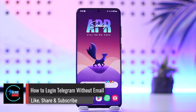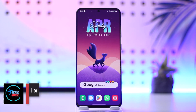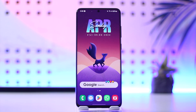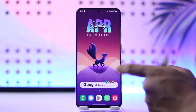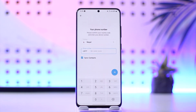How to log in to Telegram without email. Hey everybody, welcome back to our channel. In this video, I'm going to guide you through the steps on how you can log in to Telegram without email, so make sure to watch the video till the very end. Now if you're logged in on Telegram and you're trying to log in but it's also asking you for your email verification —